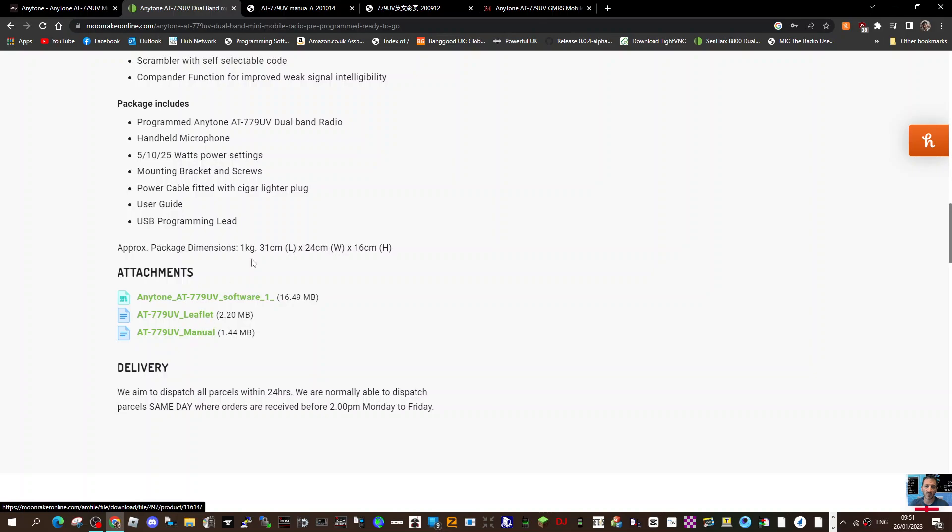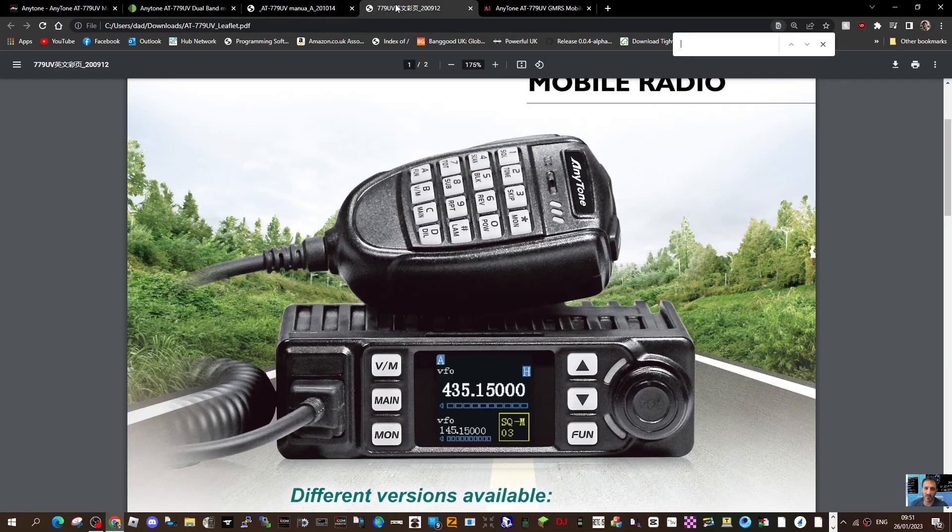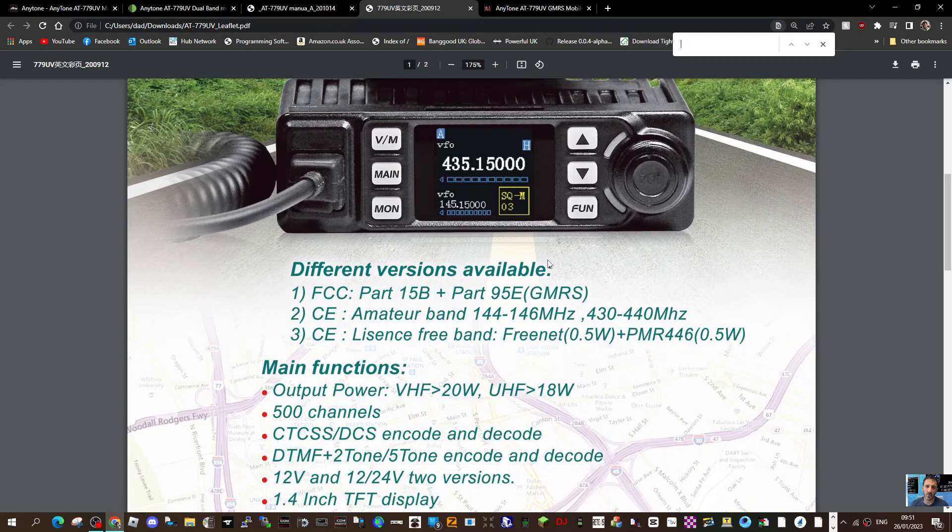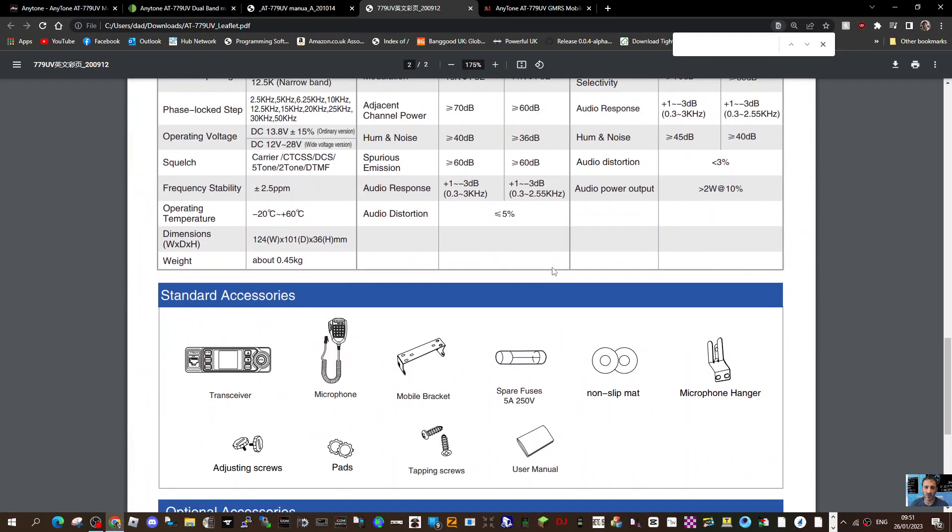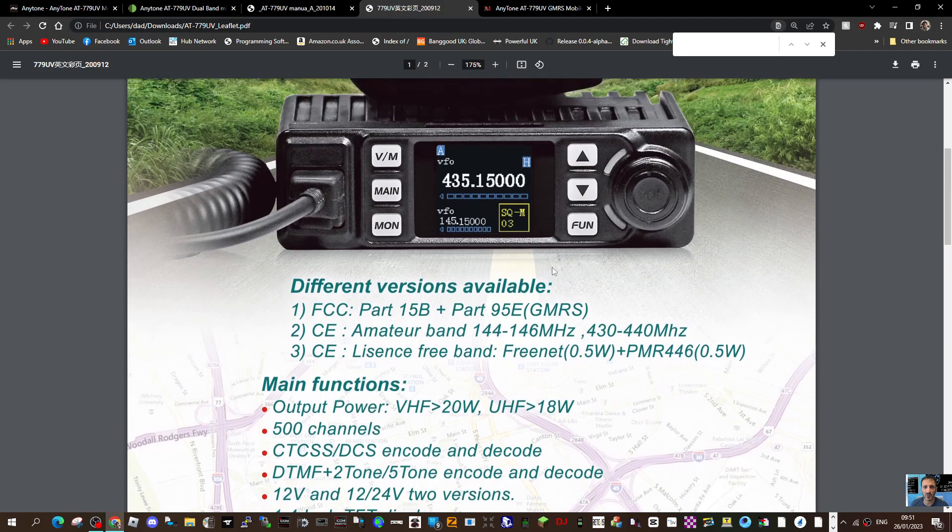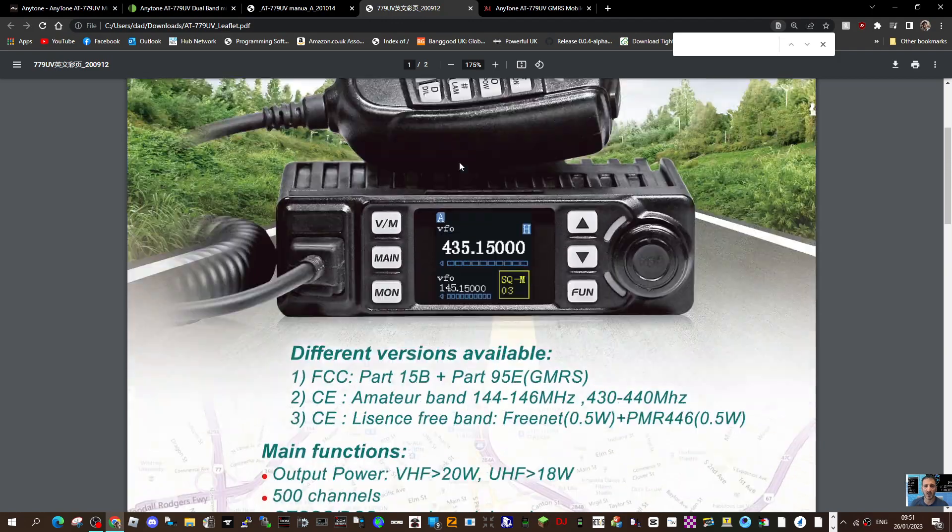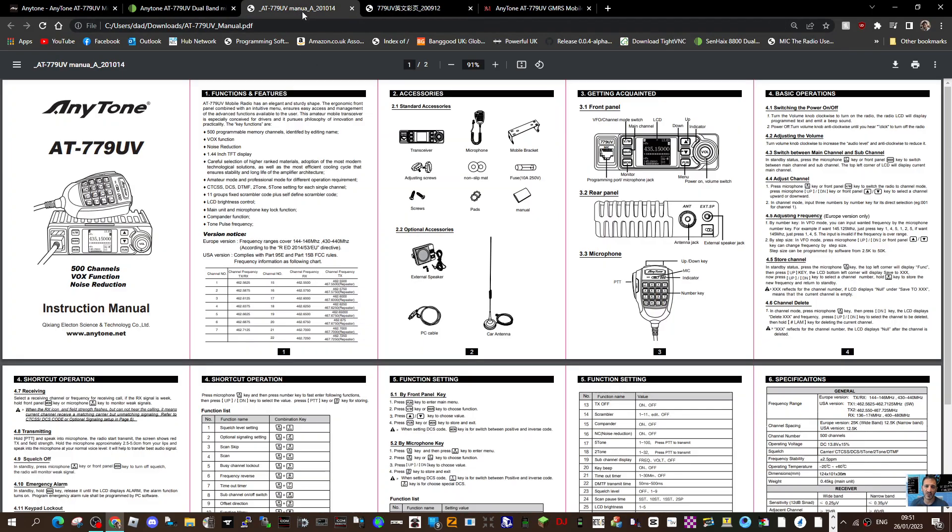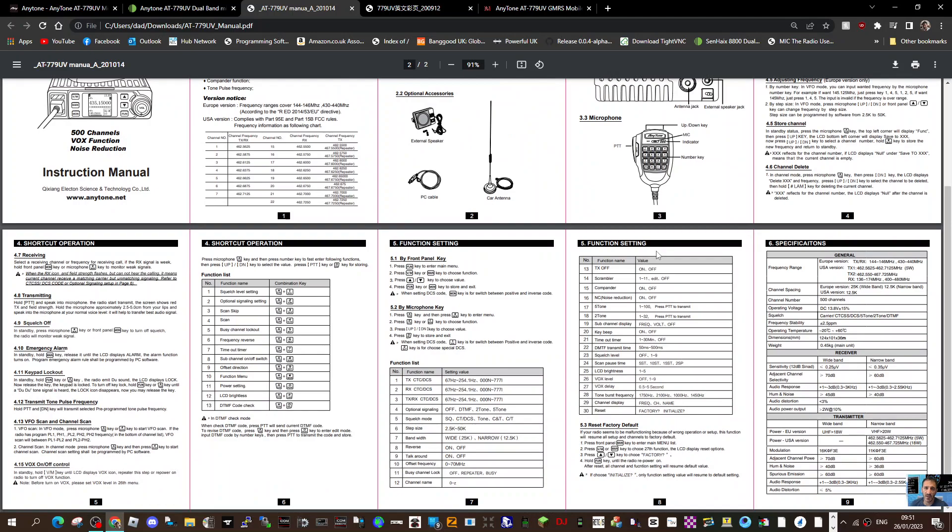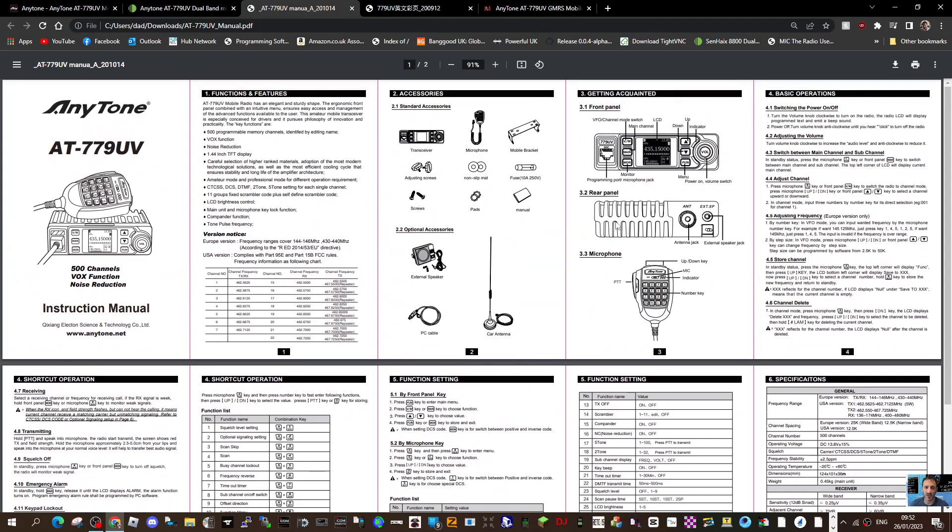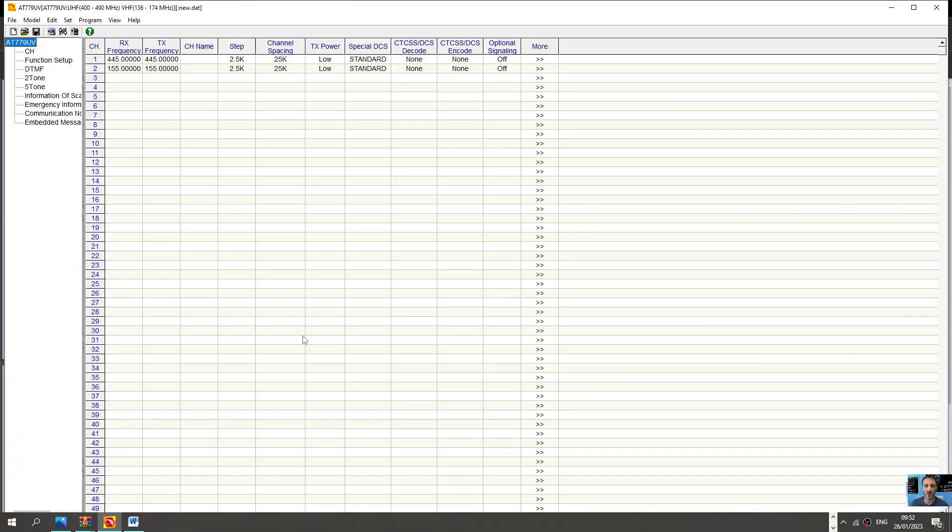Let's have a quick look at the leaflet and the manual. Here's the one-page manual, so everything's there you would need. You can use the programming software which I have downloaded and it looks like this, seems quite straightforward.